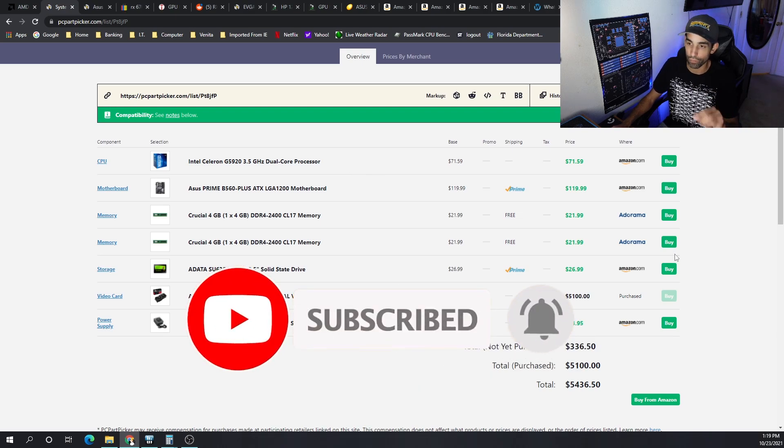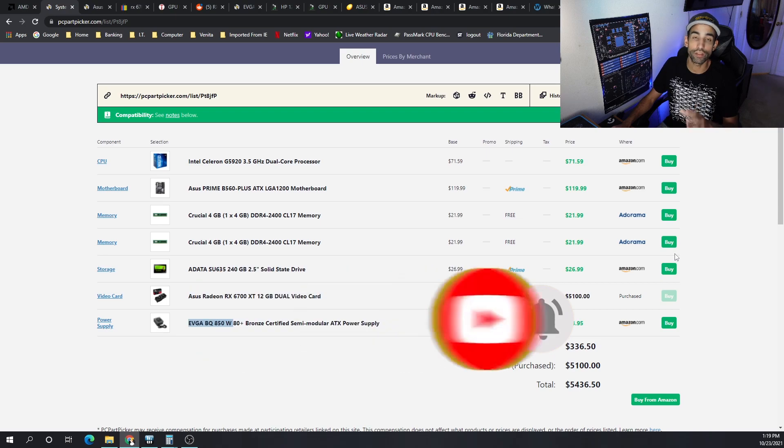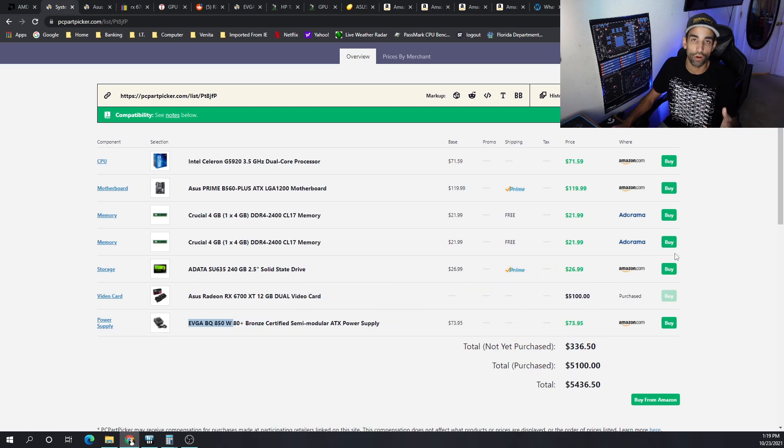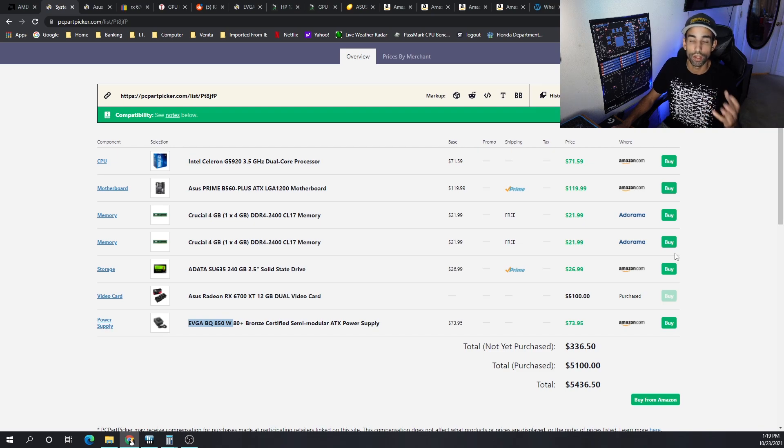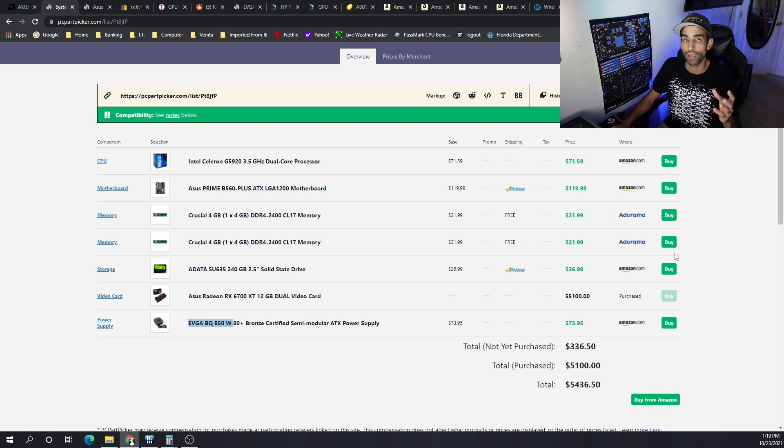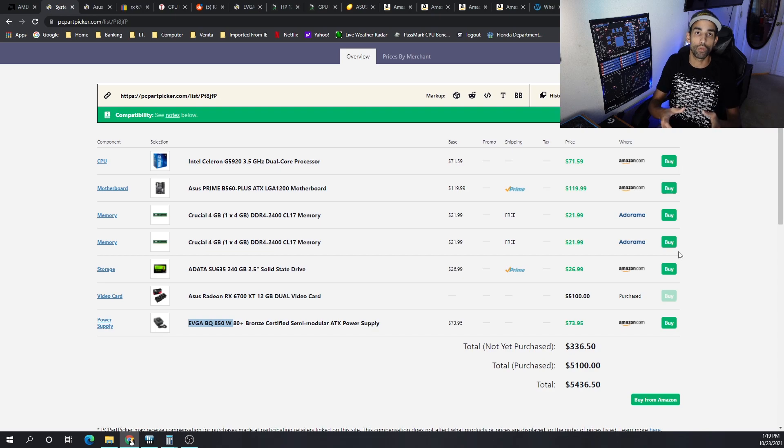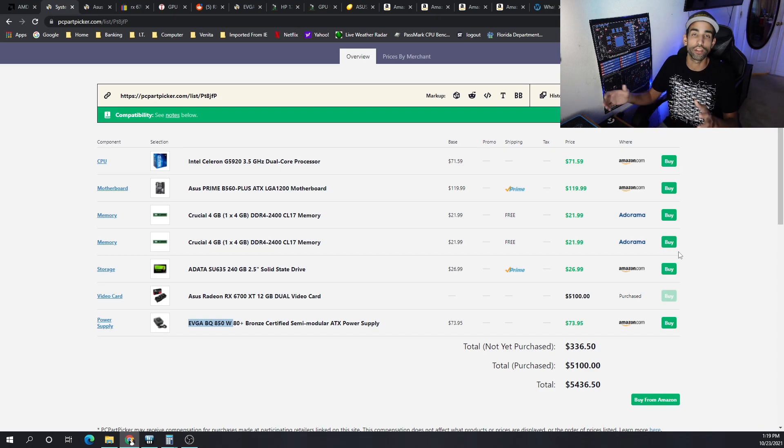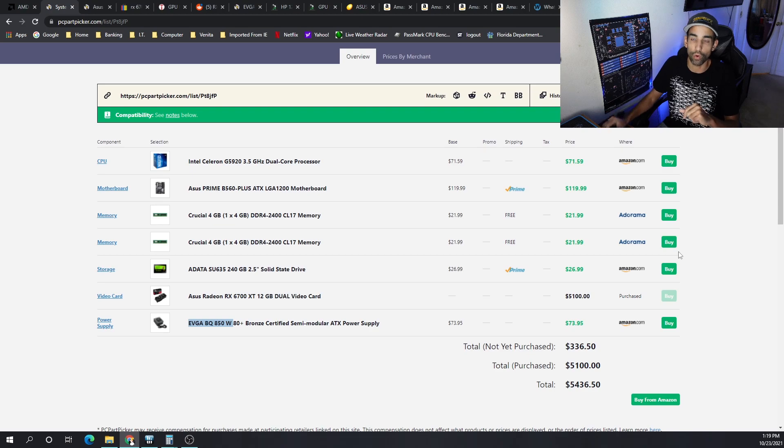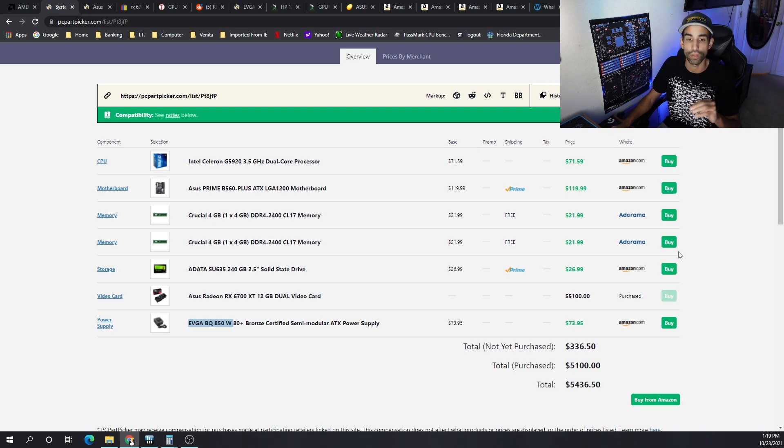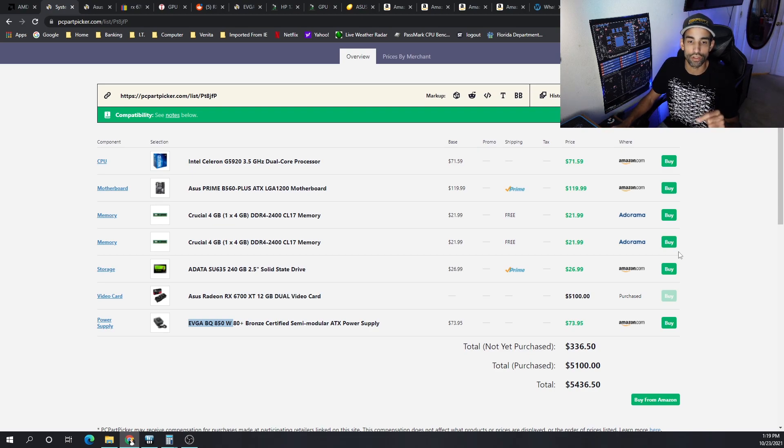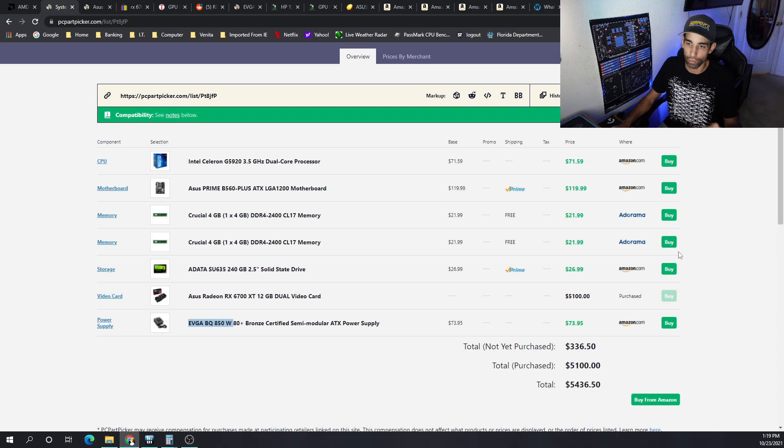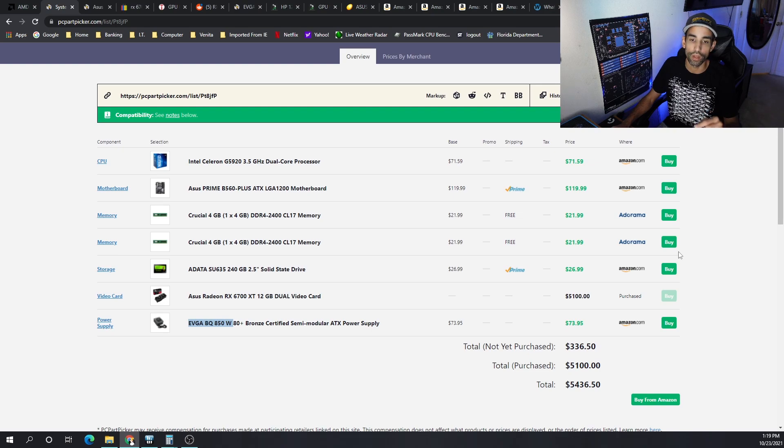For the system build I'm going with the Intel LGA 1200 socket, because the 1200 socket is cheaper than 1151 in the market. CPUs have just gone crazy in prices for dual core processors, but we got the Intel Celeron G5920 with the ASUS Prime B560 Plus.